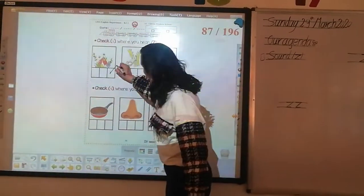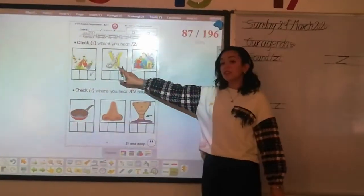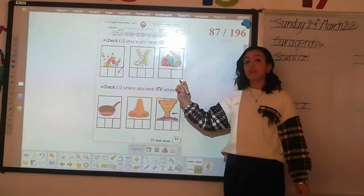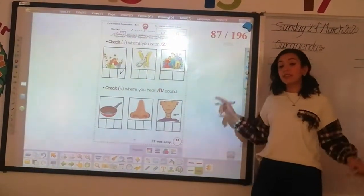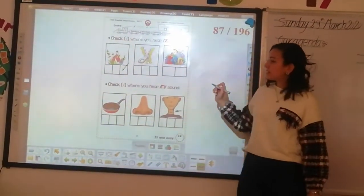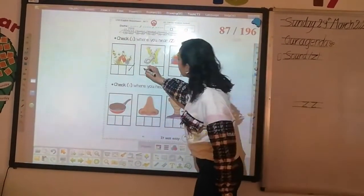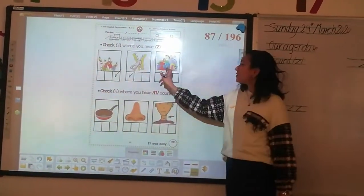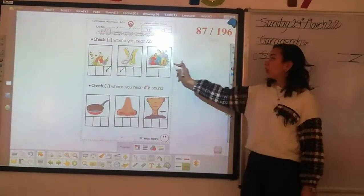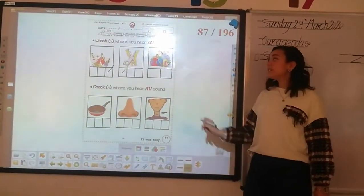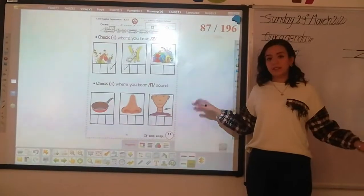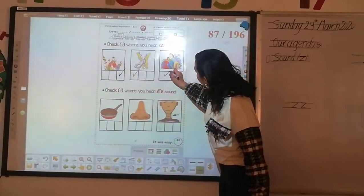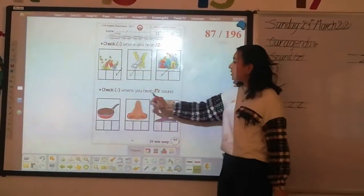Last one. What's this? Zipper. Do you hear sound zzz in zipper? Yes, the first sound. Zzz. What's this? Zoo. What's the first sound of zoo? Zzz. So what's this one? Zzz.